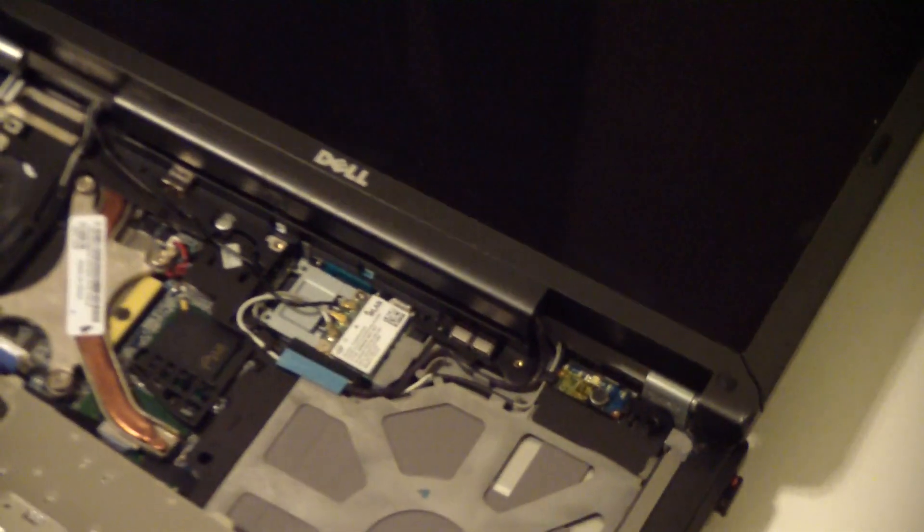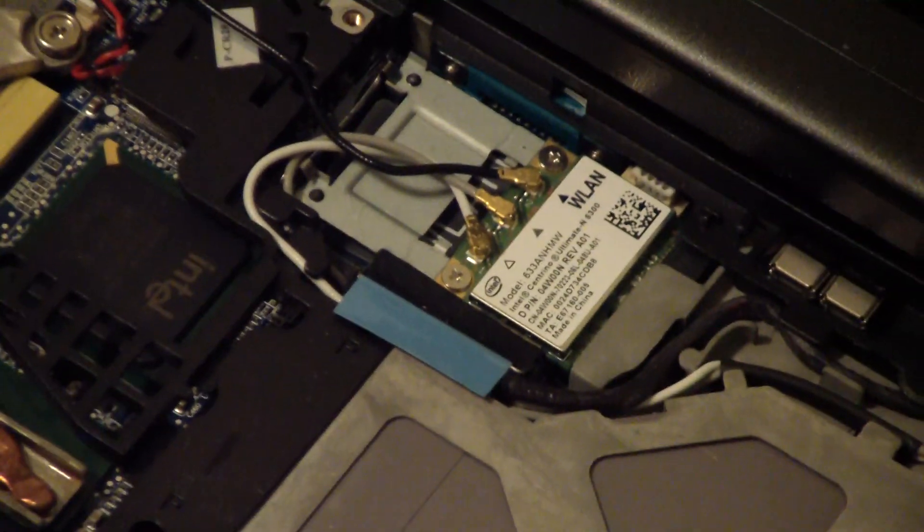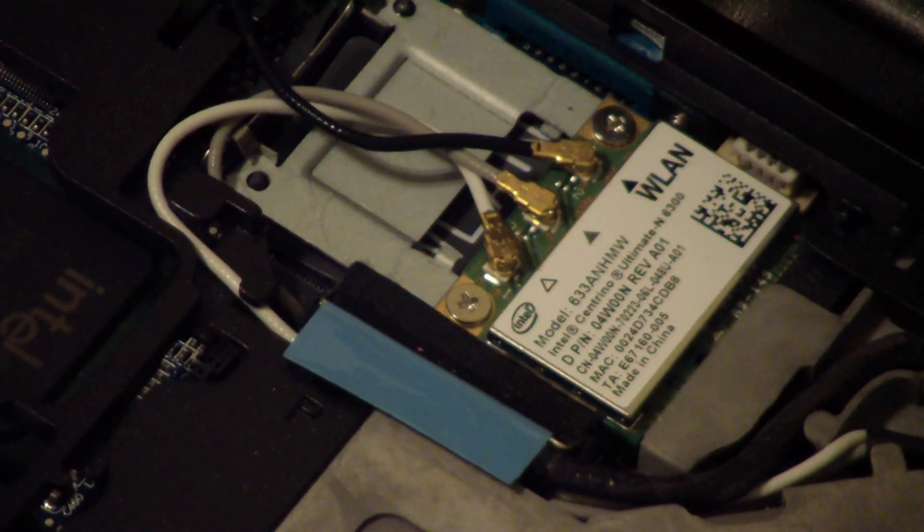In order to get the full capability out of this laptop, you need to upgrade to a half-height PCI Express, which, as you can see here, I have installed into this laptop.